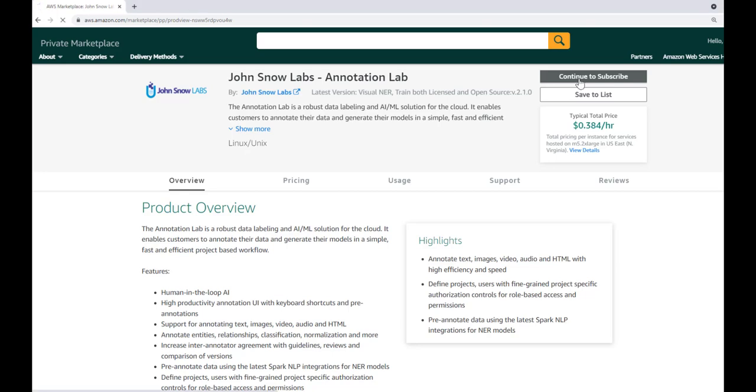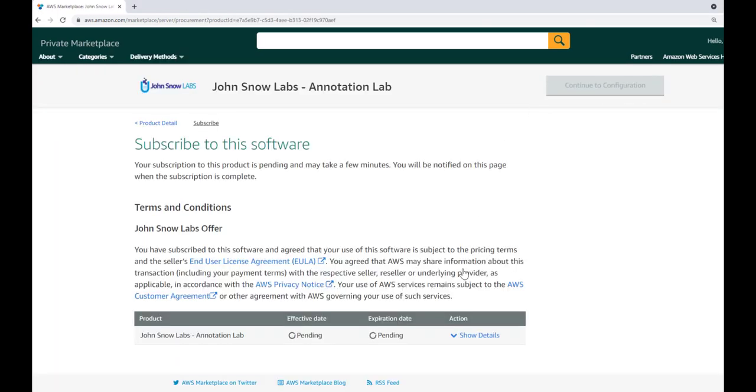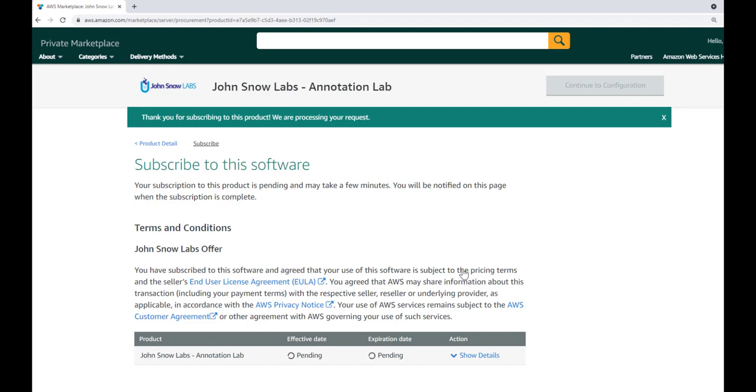To deploy Annotation Lab on AWS, on the product page, click the subscribe button.